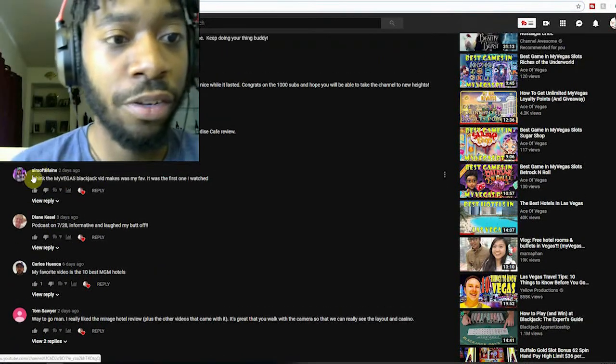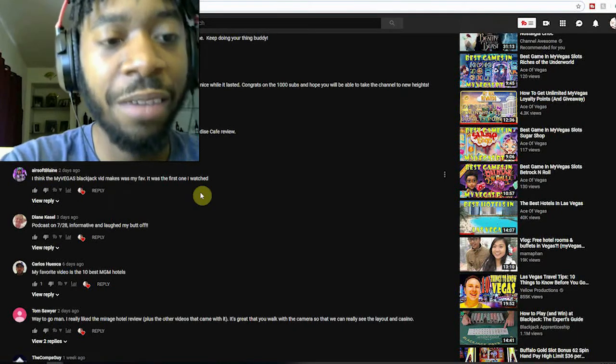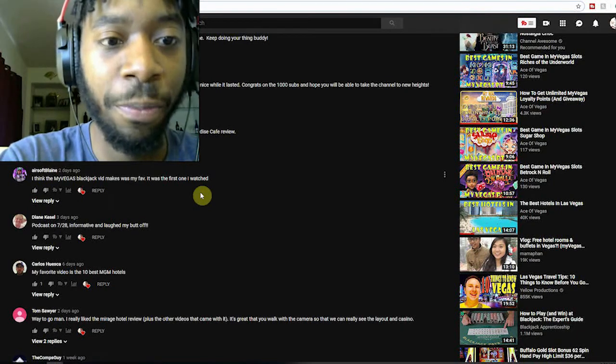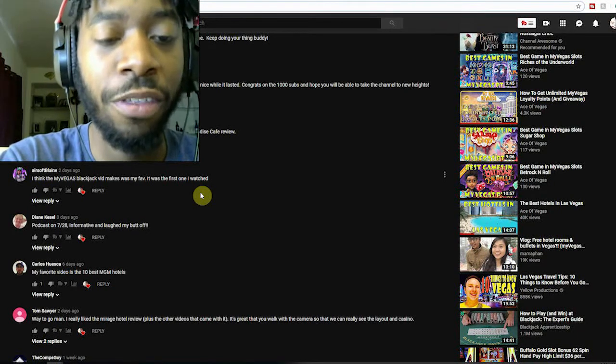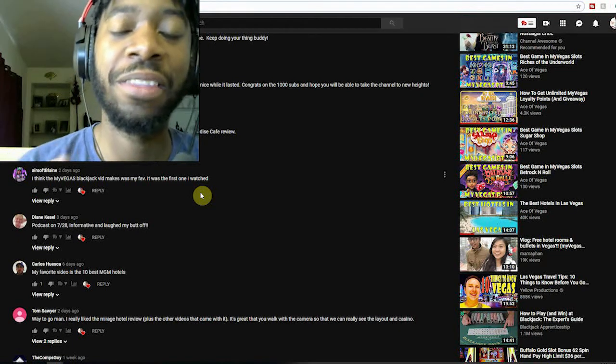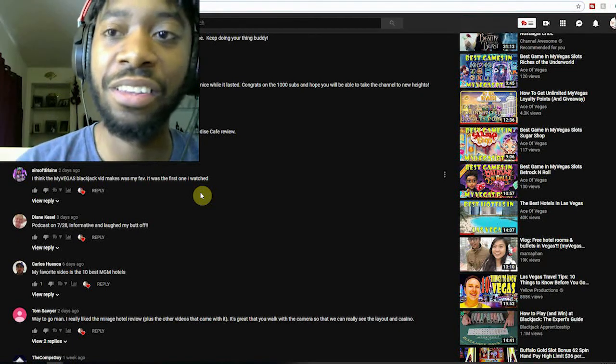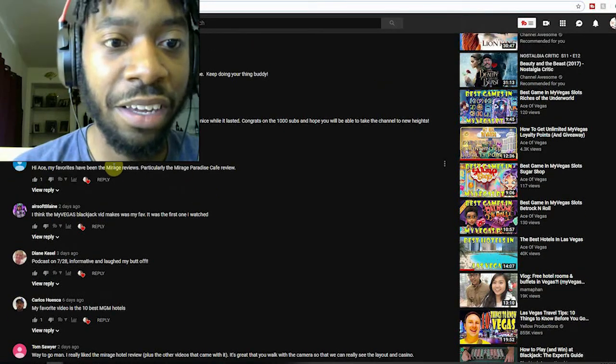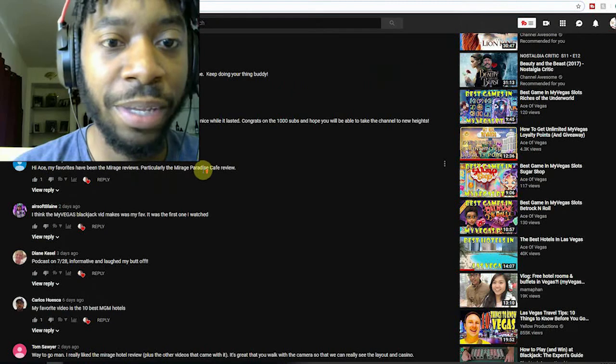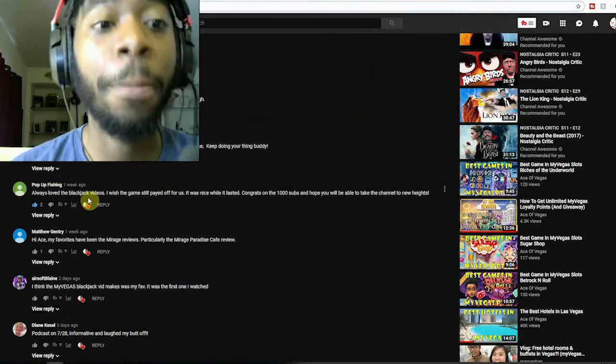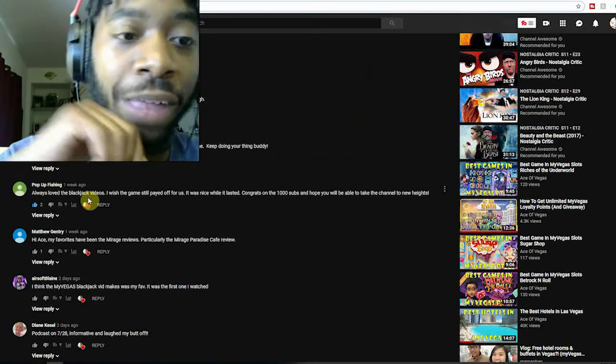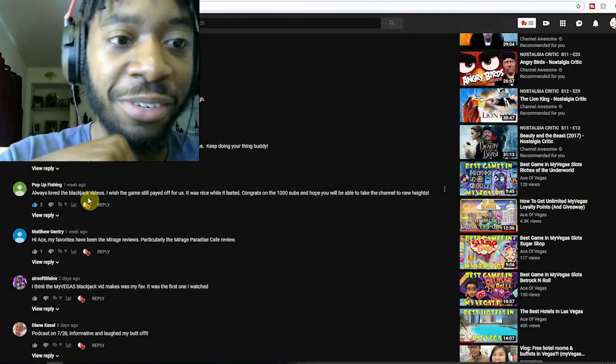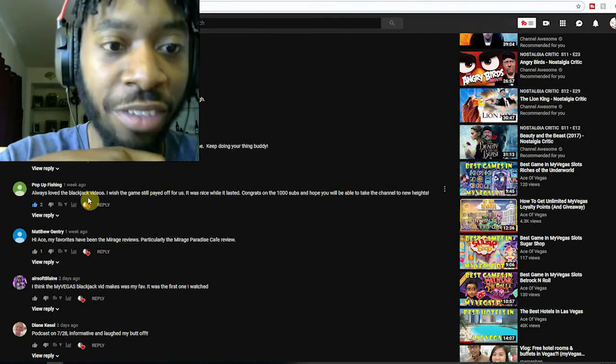Here's another one I really do like from Airsoft Blaine. 'I think the My Vegas Blackjack vid was my favorite, it was the first one I watched. Love hearing about these nostalgic videos too.' Matt's got a good one too about the Mirage Buffets.